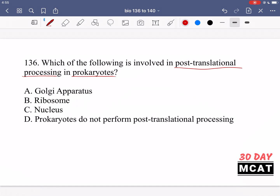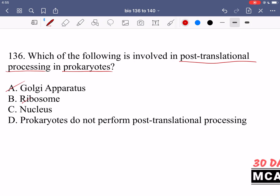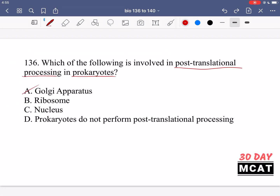But we're talking about prokaryotes — organisms which don't have membrane-bound organelles in their cells and they don't have post-translational processing. They don't have a Golgi apparatus, and they definitely don't have a nucleus. So D is the correct answer. Prokaryotes do not perform post-translational processing after they have translated their protein.